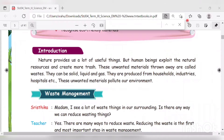Waste is any object or material that has been used but is not wanted anymore. It is not useful because it may be broken, worn out, or cannot be used again. These are called waste.